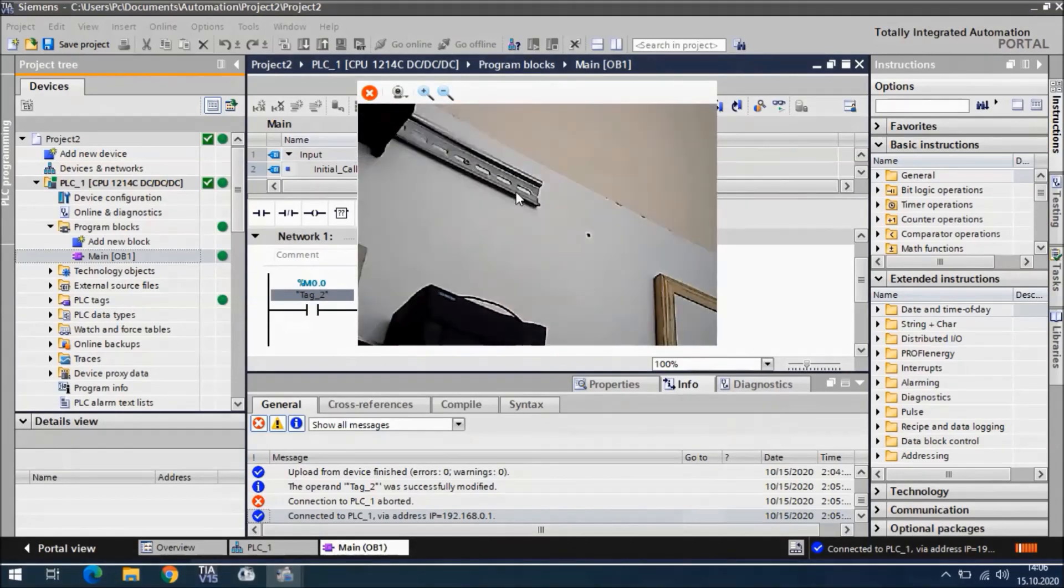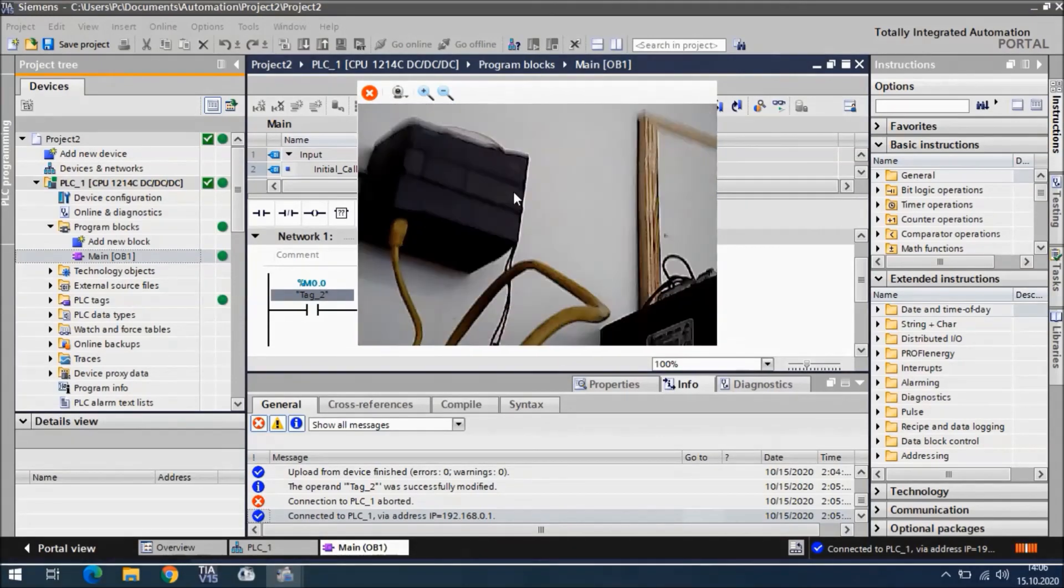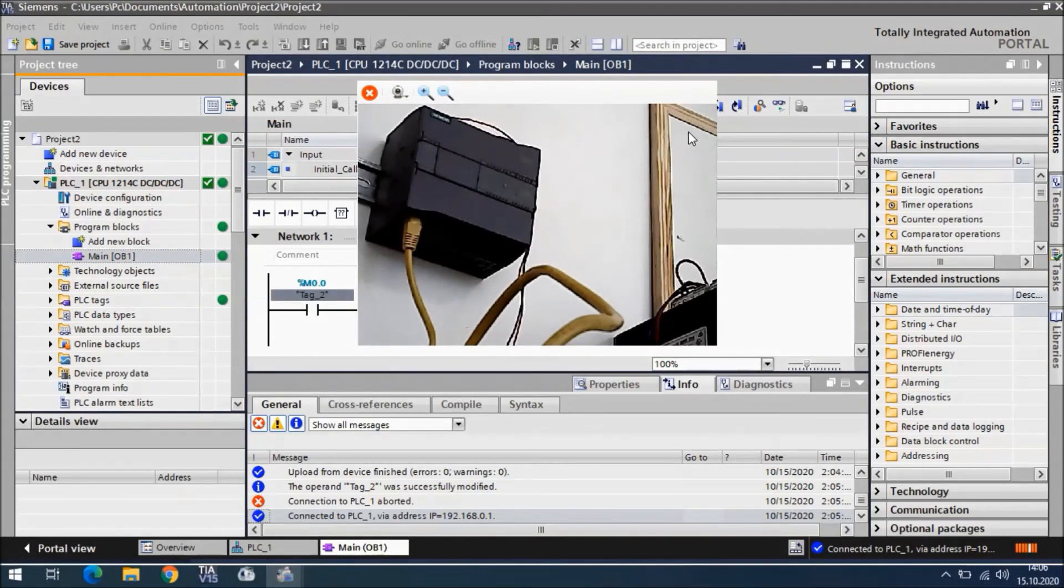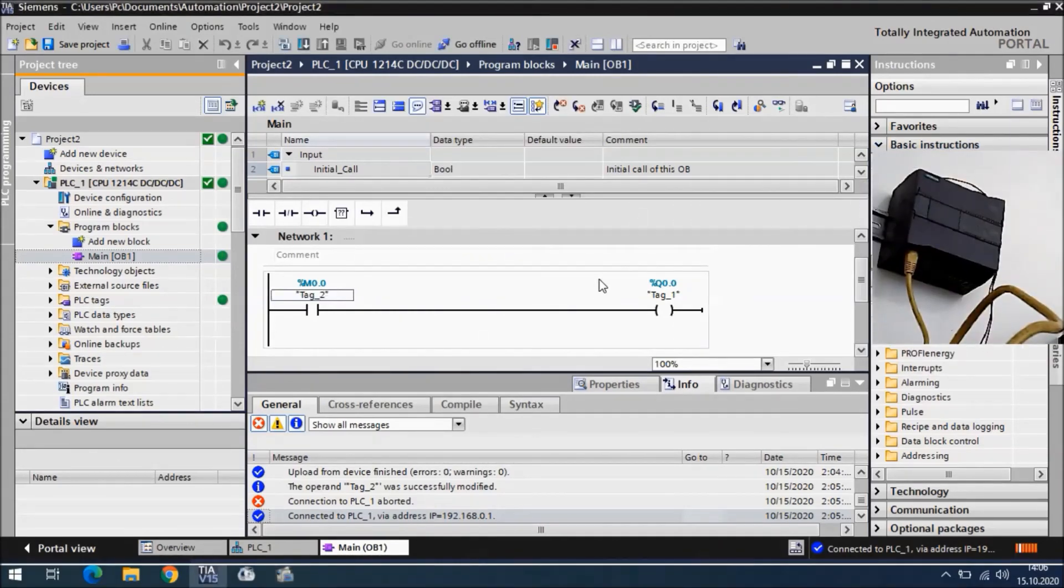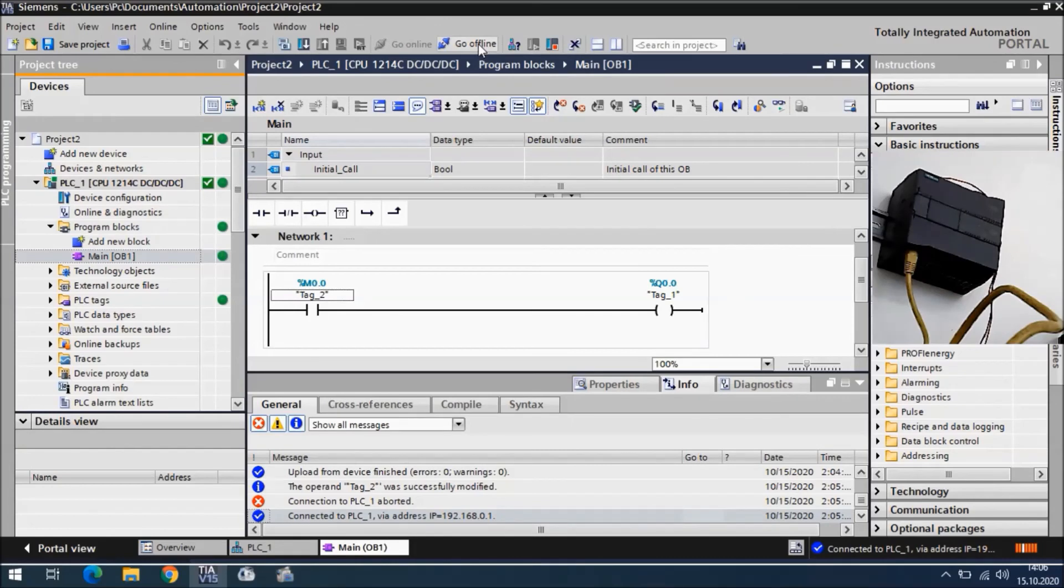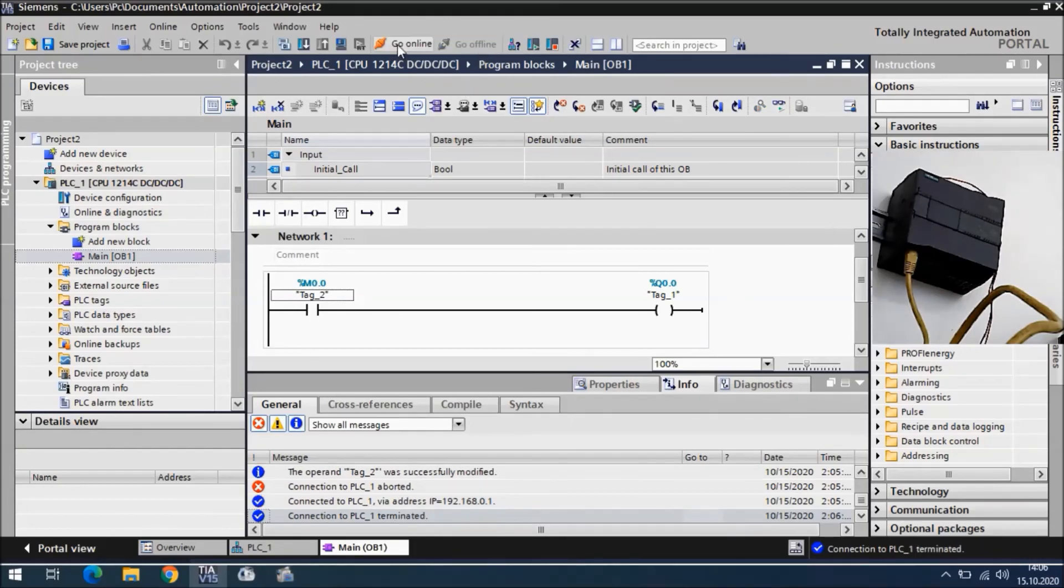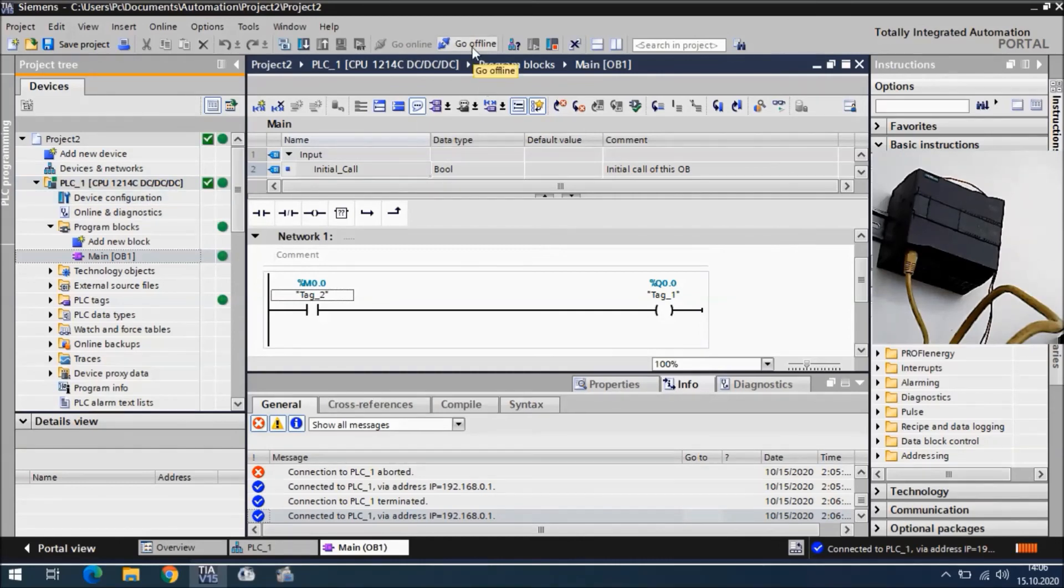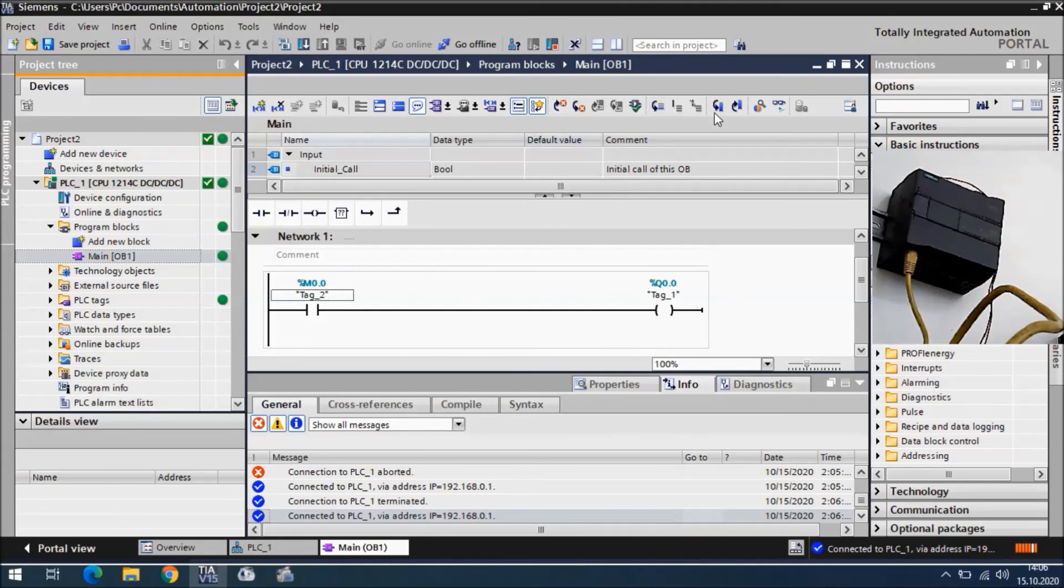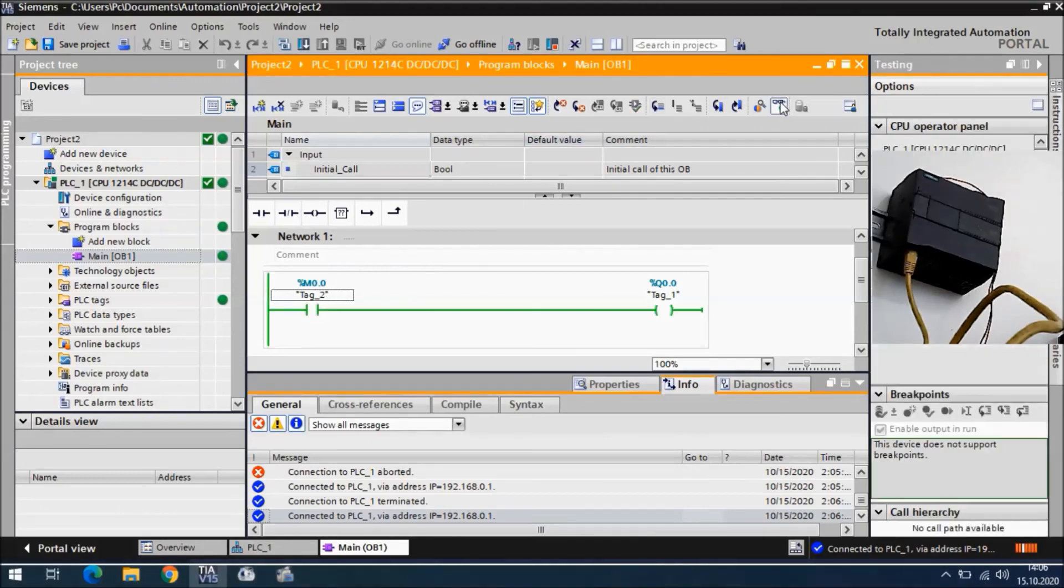We got the project from the CPU and we connected. We can say go offline and then go online again. Since we have a project, we don't need to search again anymore. We can directly go online. I will try monitoring once more.